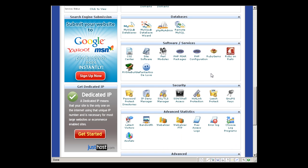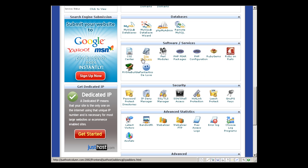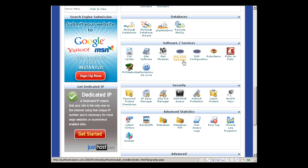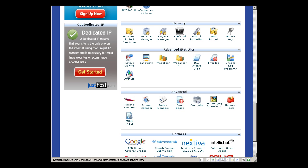So software or services. This is the one I used to install that application. It's already discussed. You can also install other applications from this functionality. CGI center, site software. You can set up or configure your Perl modules, PHP PEAR packages, set up your PHP configuration, Ruby, RubyGems, RV site builders - their site builder is pretty good.